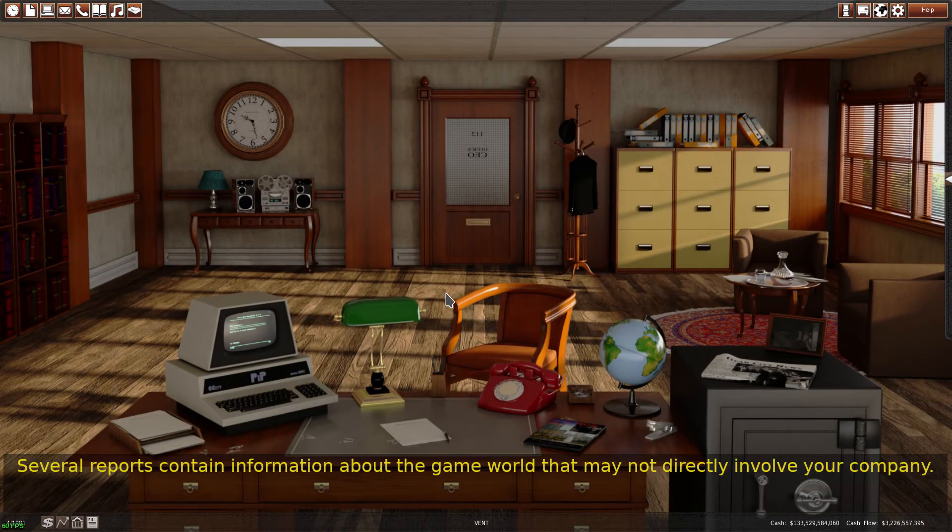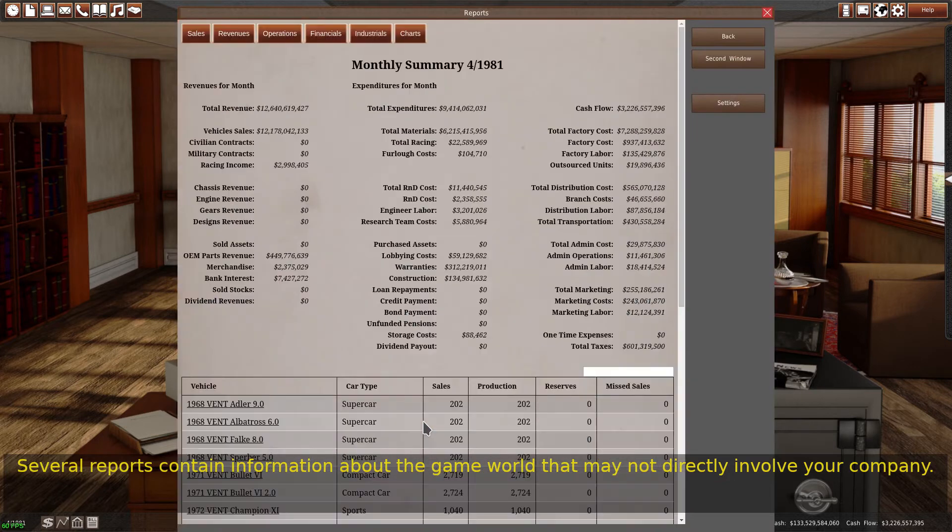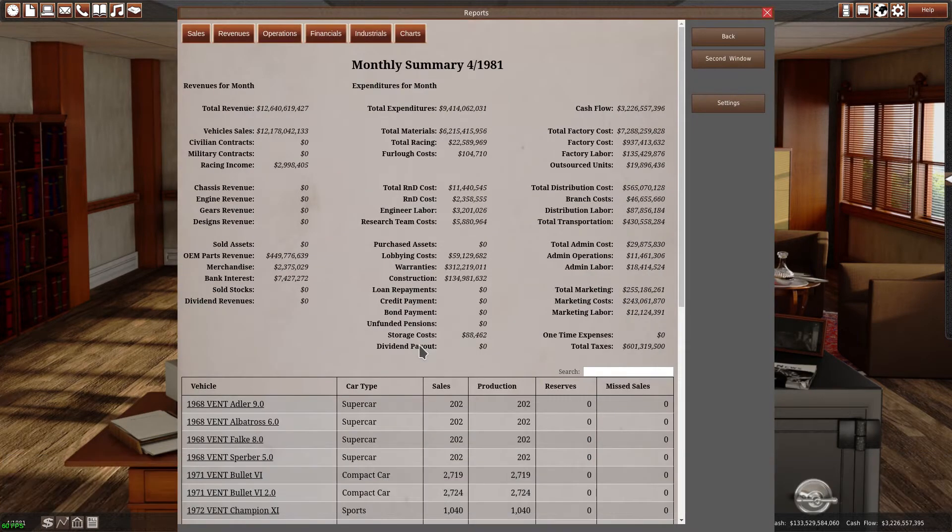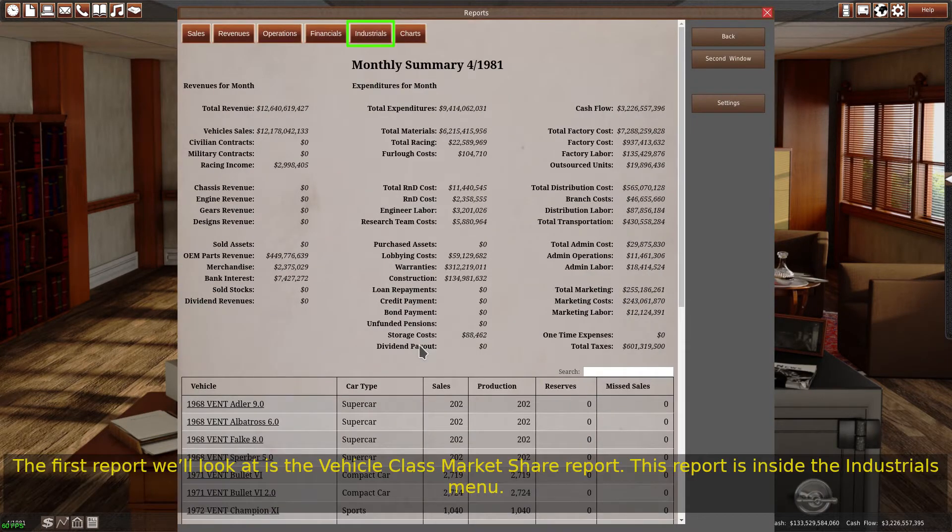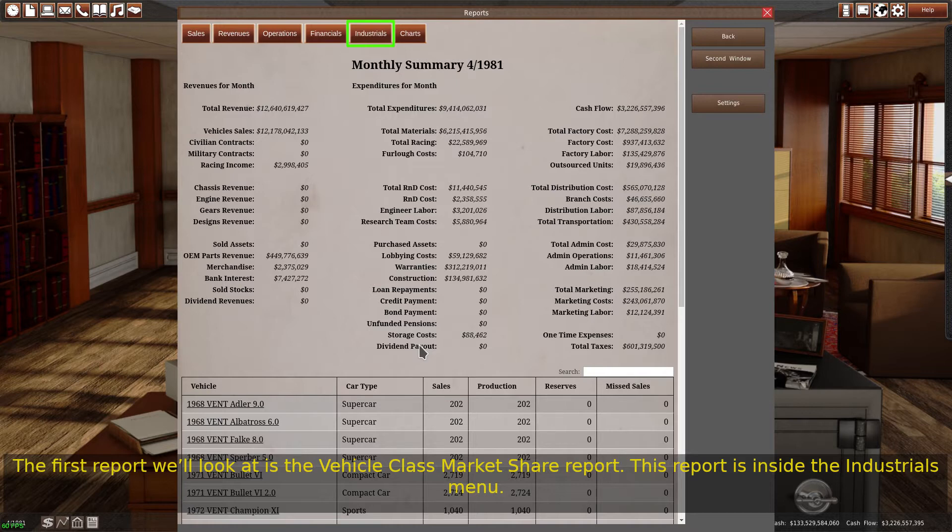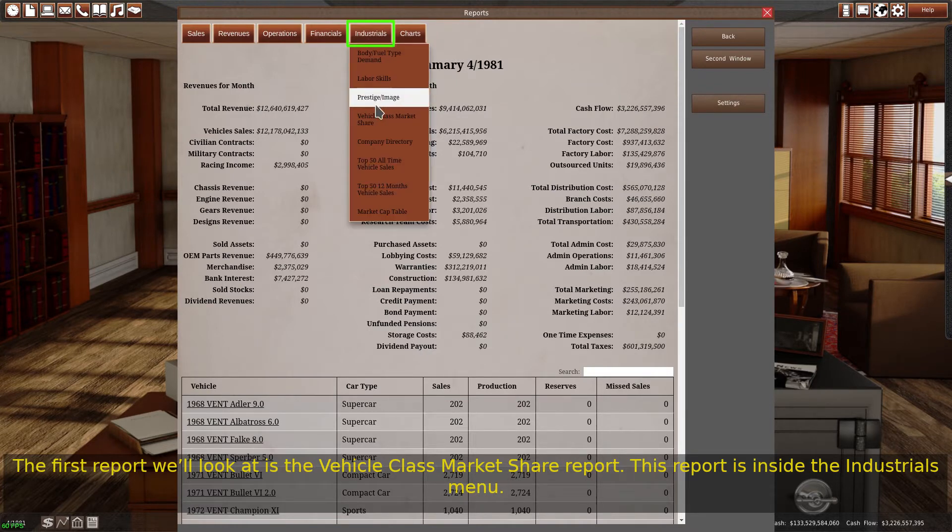Several reports contain information about the game world that may not directly involve your company. The first report we'll look at is the vehicle class market share report. This report is inside the industrials menu.